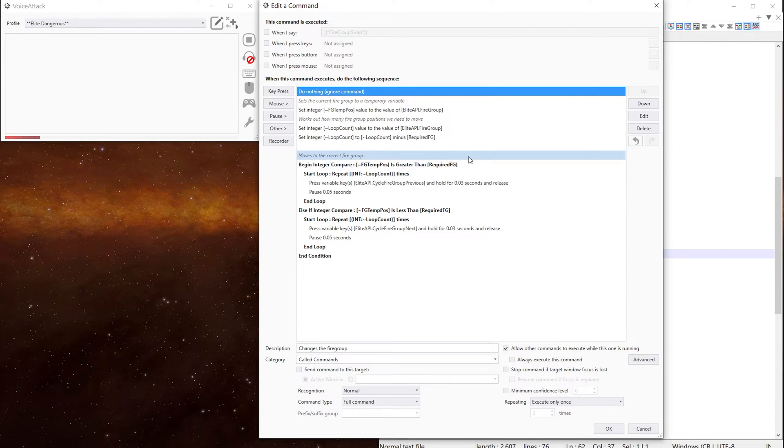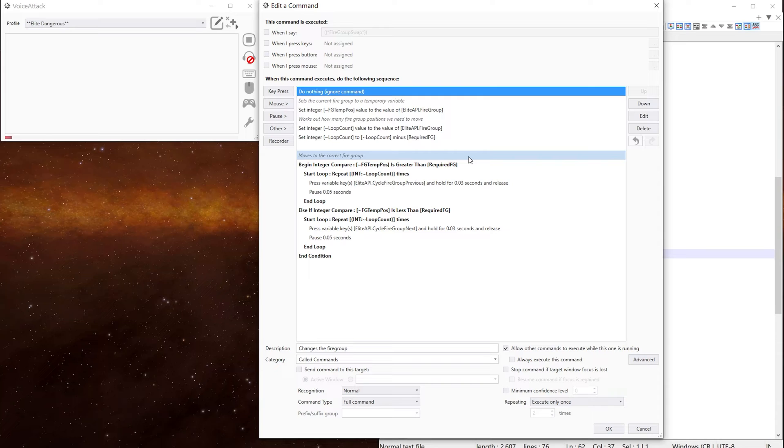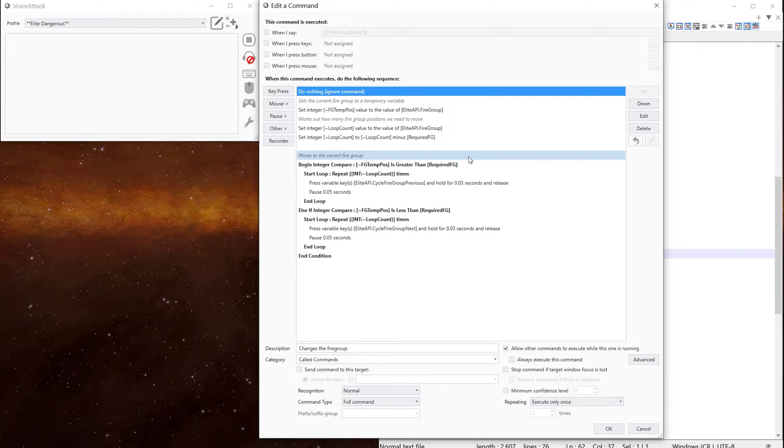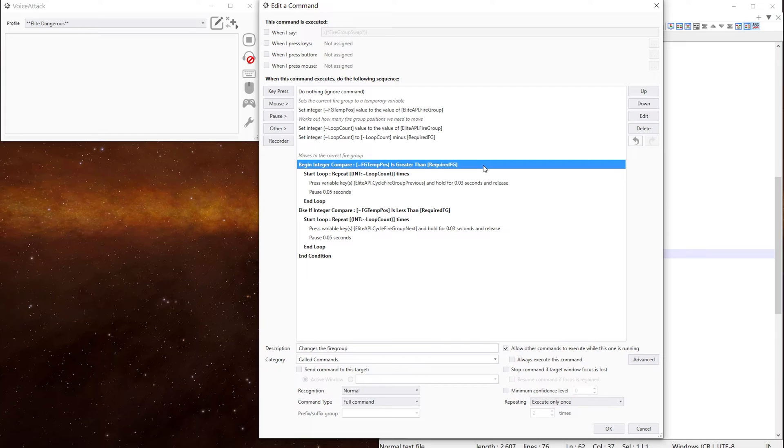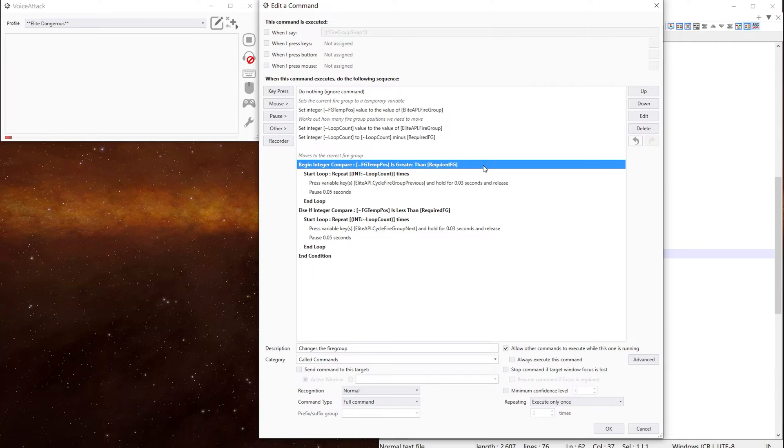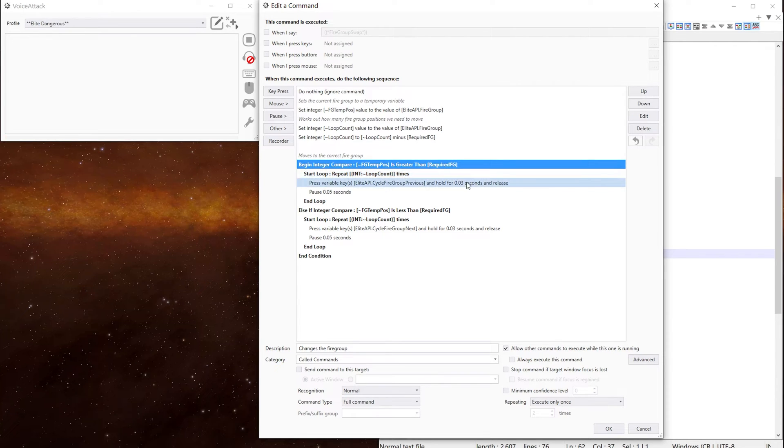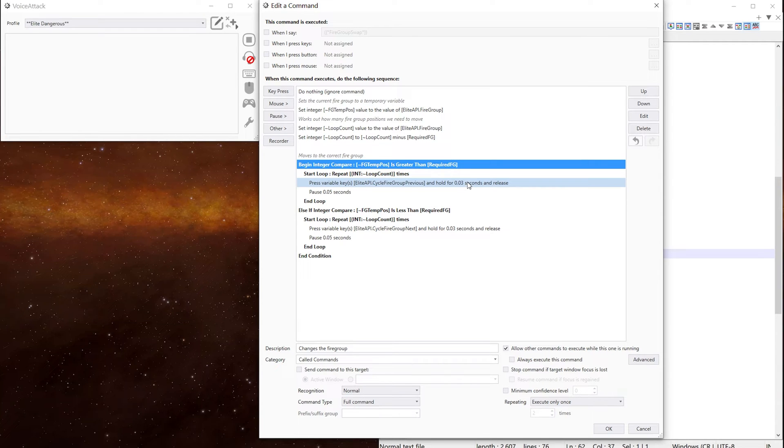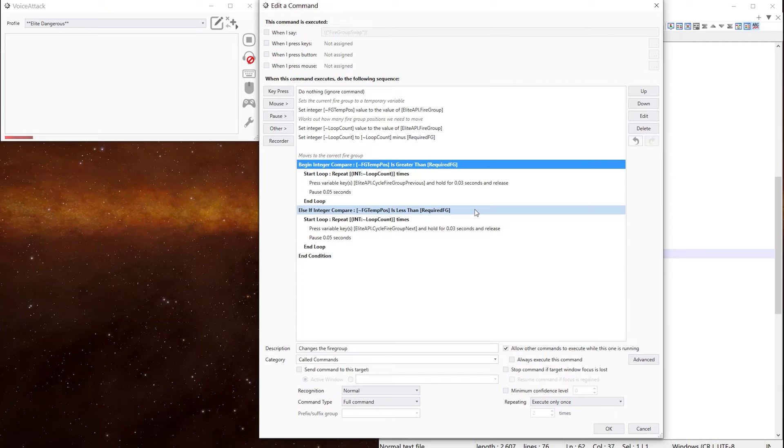The next thing we want to do is then move to the correct firegroup. So we need to know whether our temporary position is greater or less than the position we want to be in, i.e. the required FG. So now we just work out whether we need to go left or right. So if the temporary position is greater than the required position, we loop x times pressing the cycle firegroup previous key.